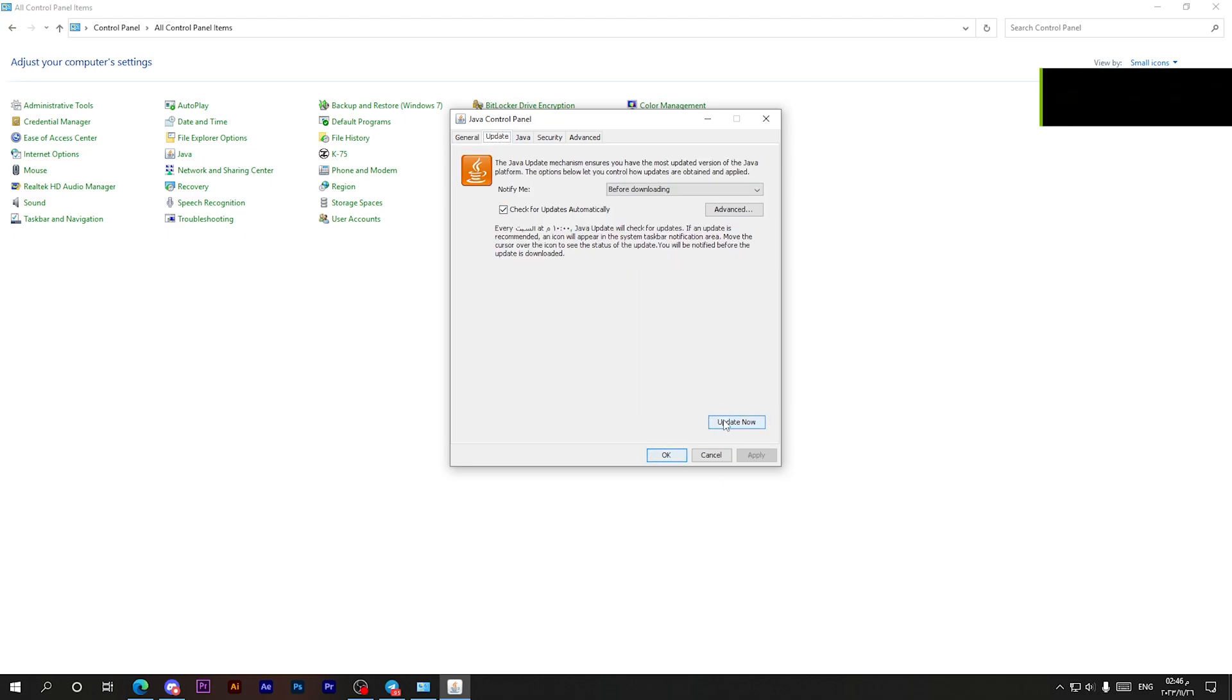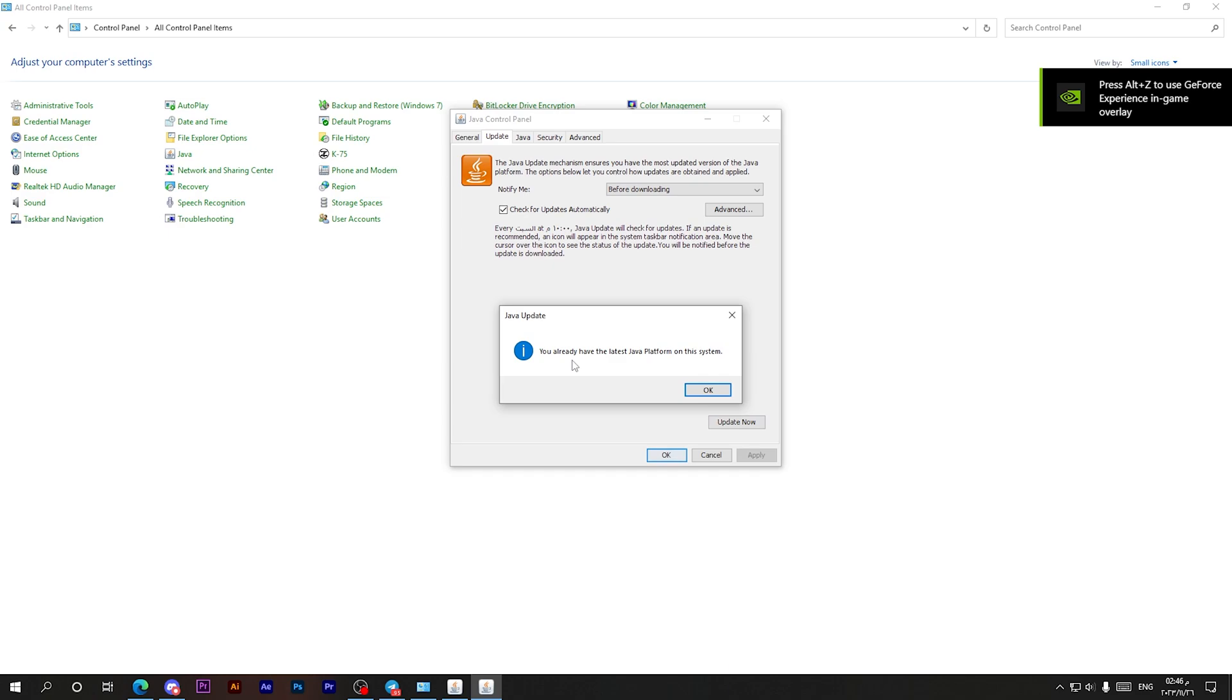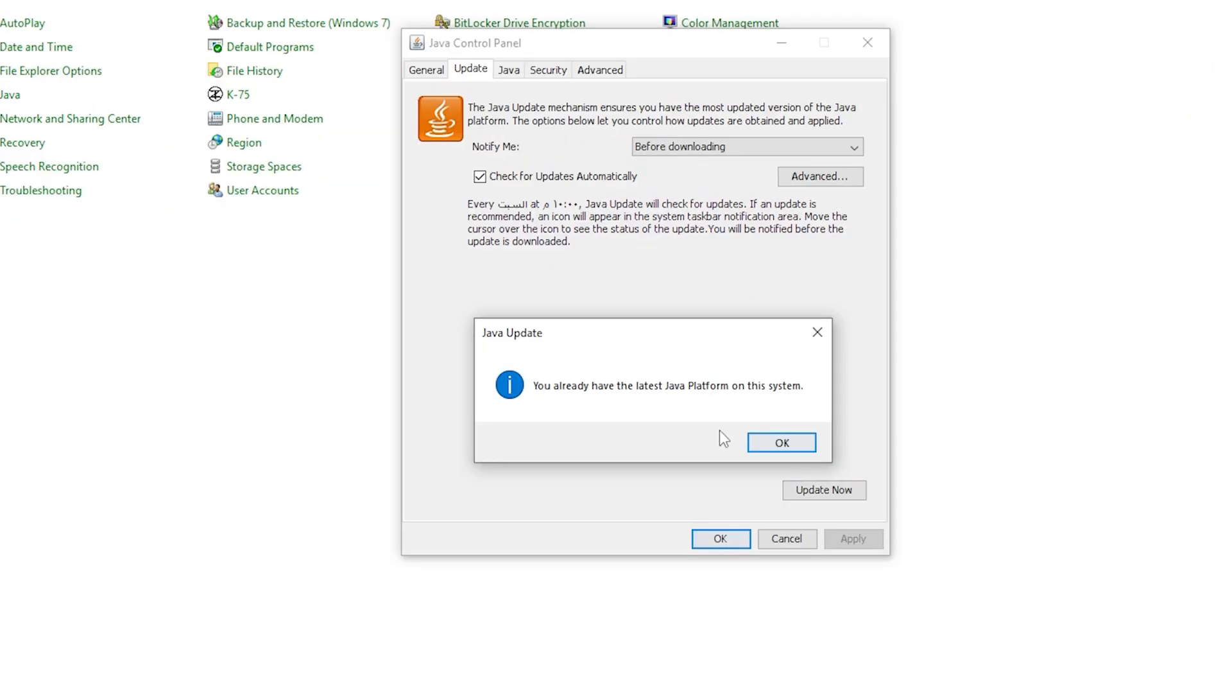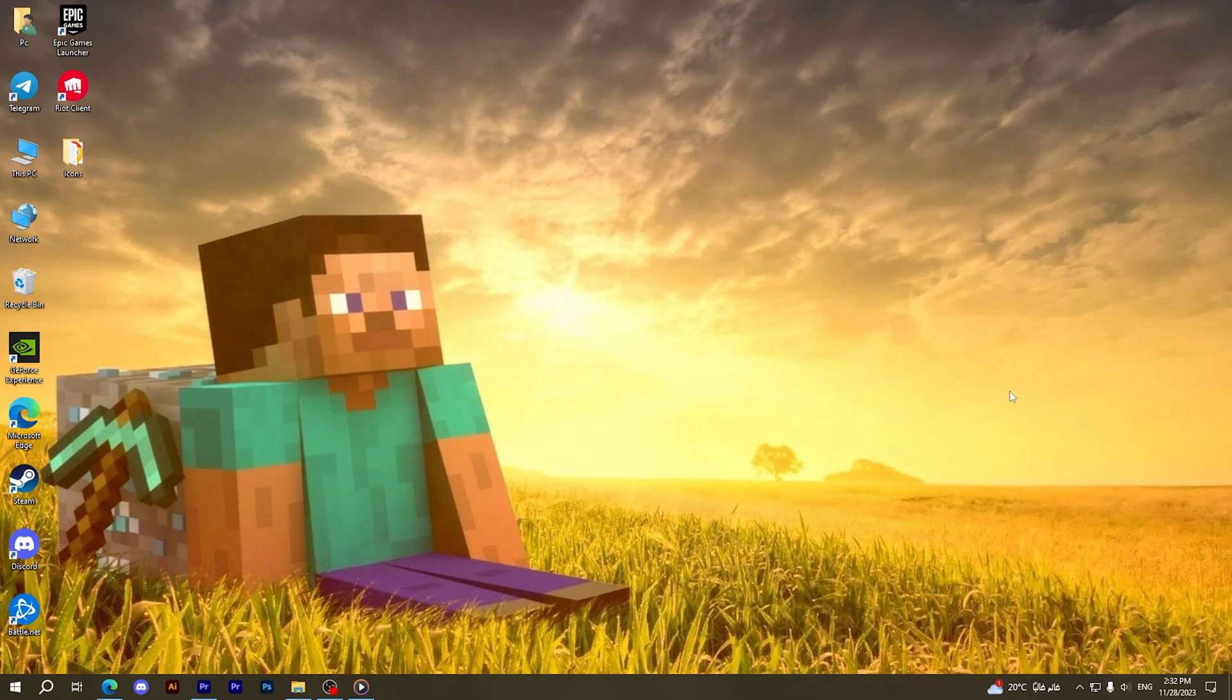If you already have the latest version, this message will appear for you. And if you have to download another update, this option will automatically search for new updates. Now after doing this step, let's get into the second step.